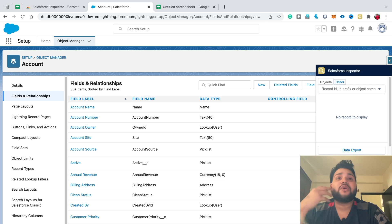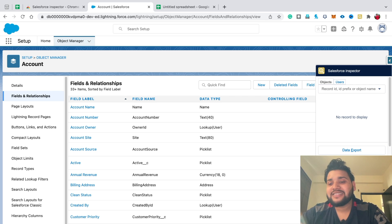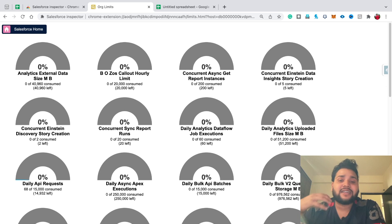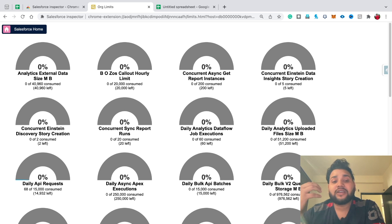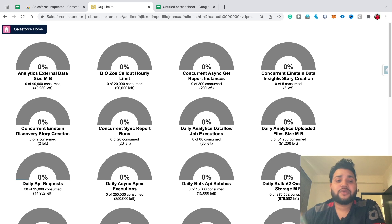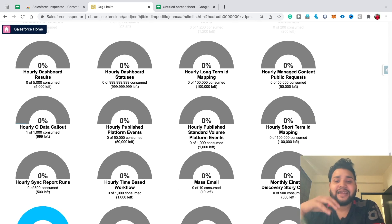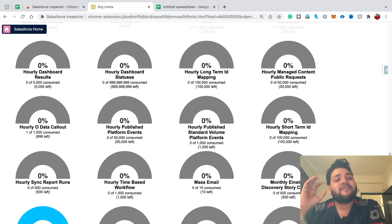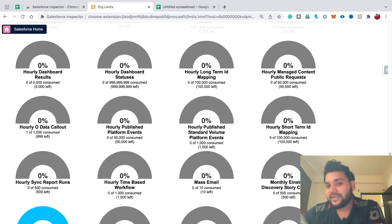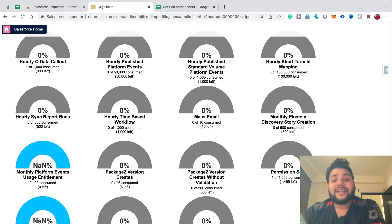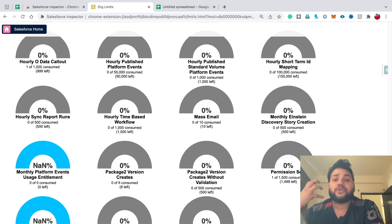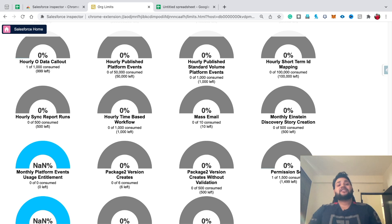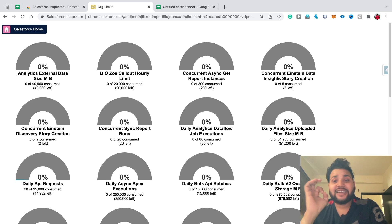If you need to check the licenses available or org limits, just click the Org Limits link and you'll see all the features your org is consuming. You can create a report from this to check what your org is using and where you need to manage or increase productivity.